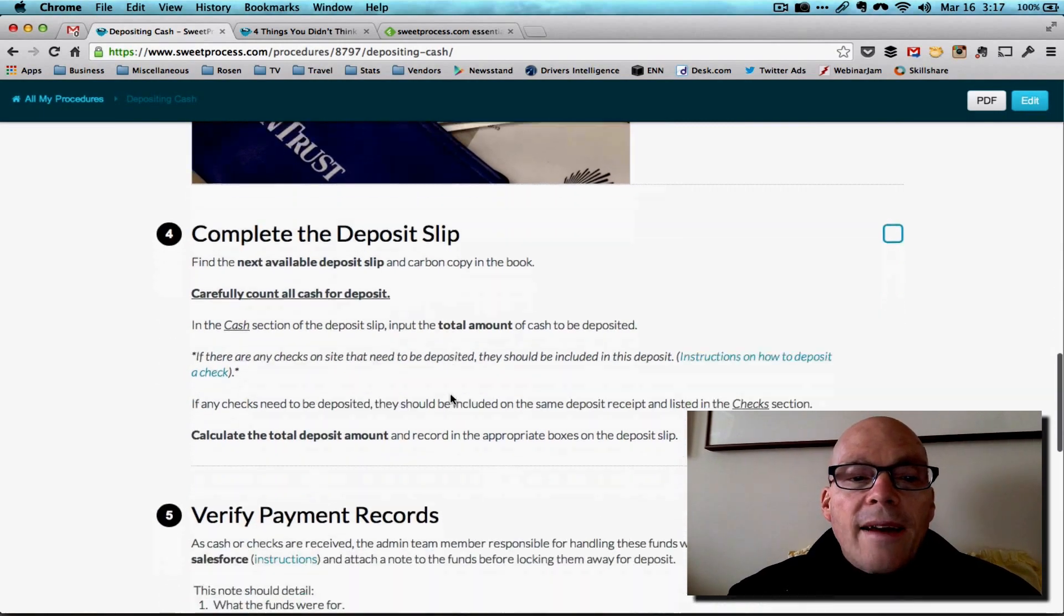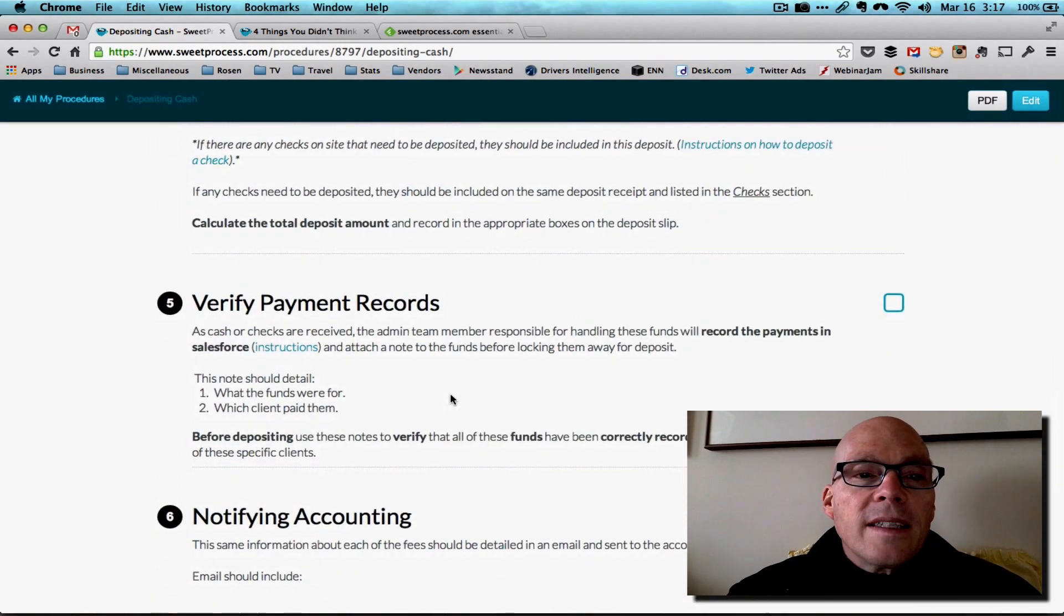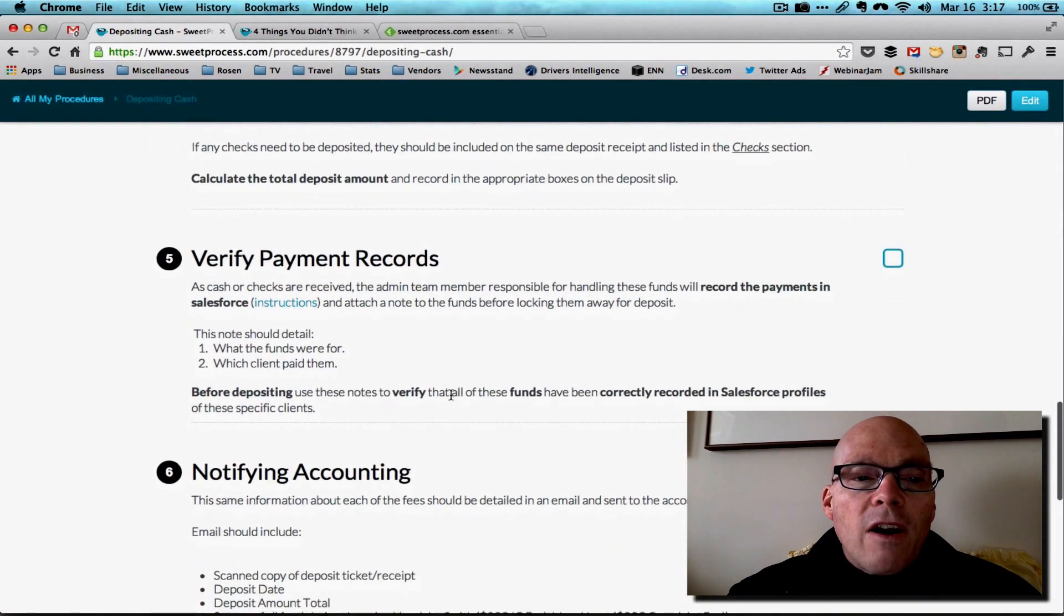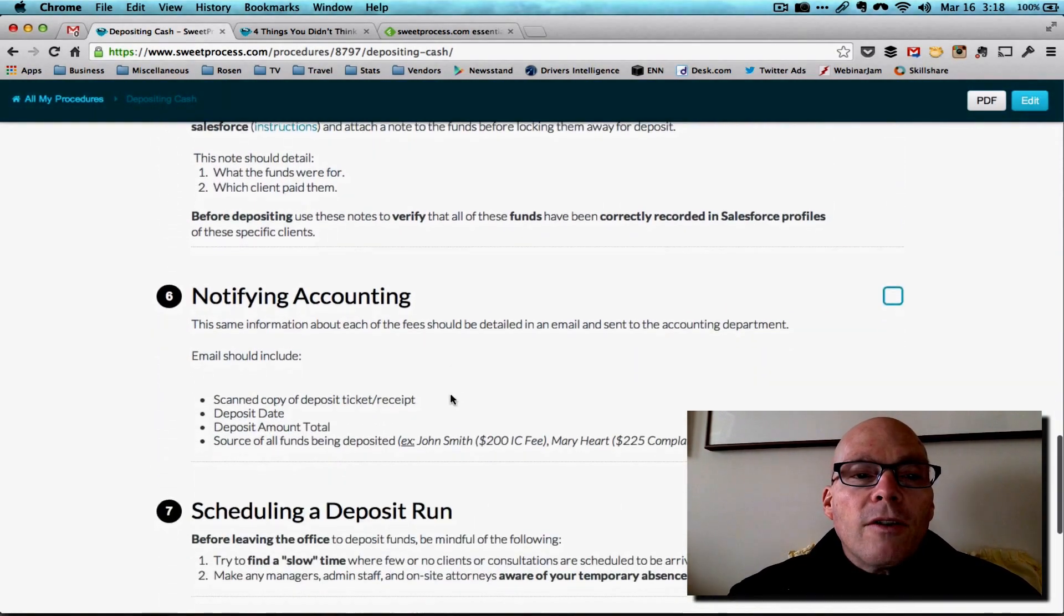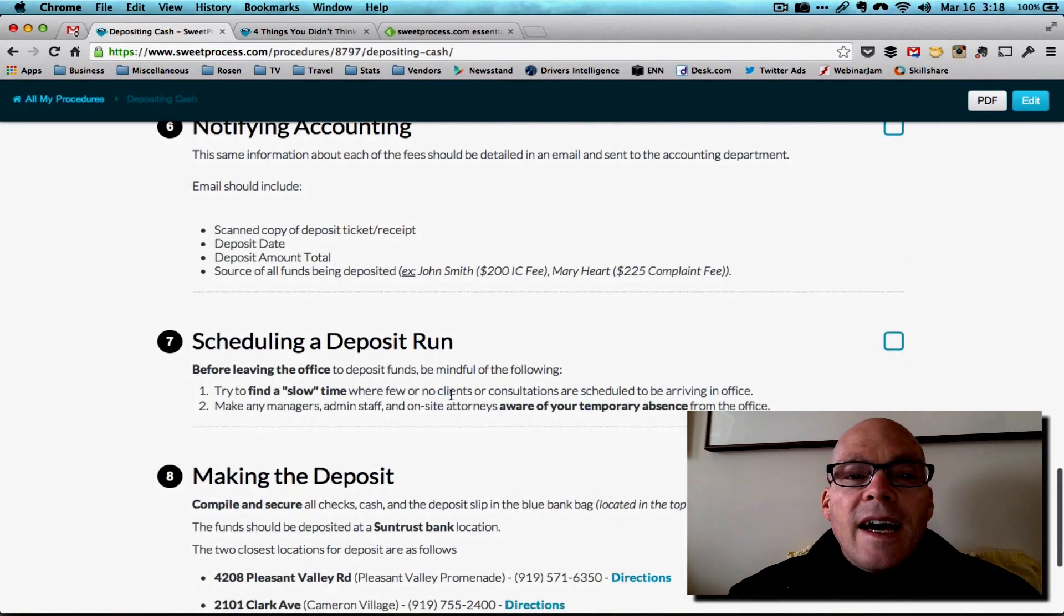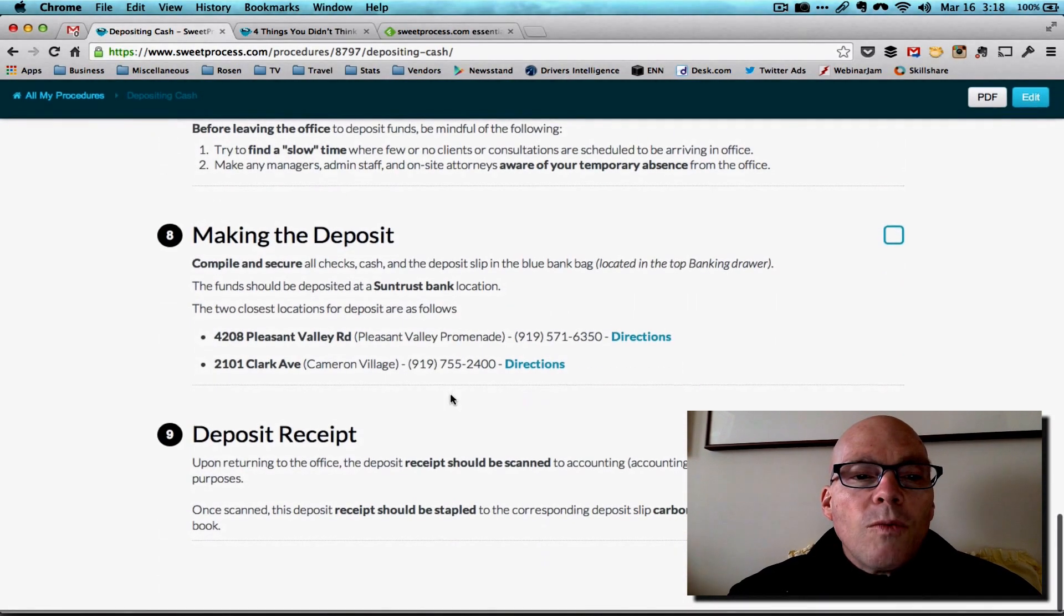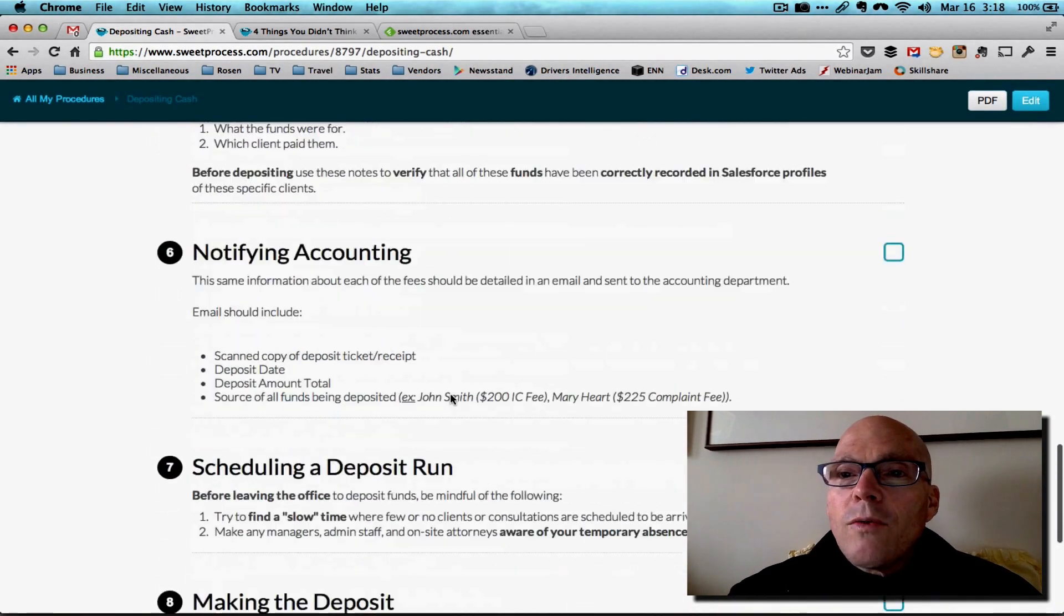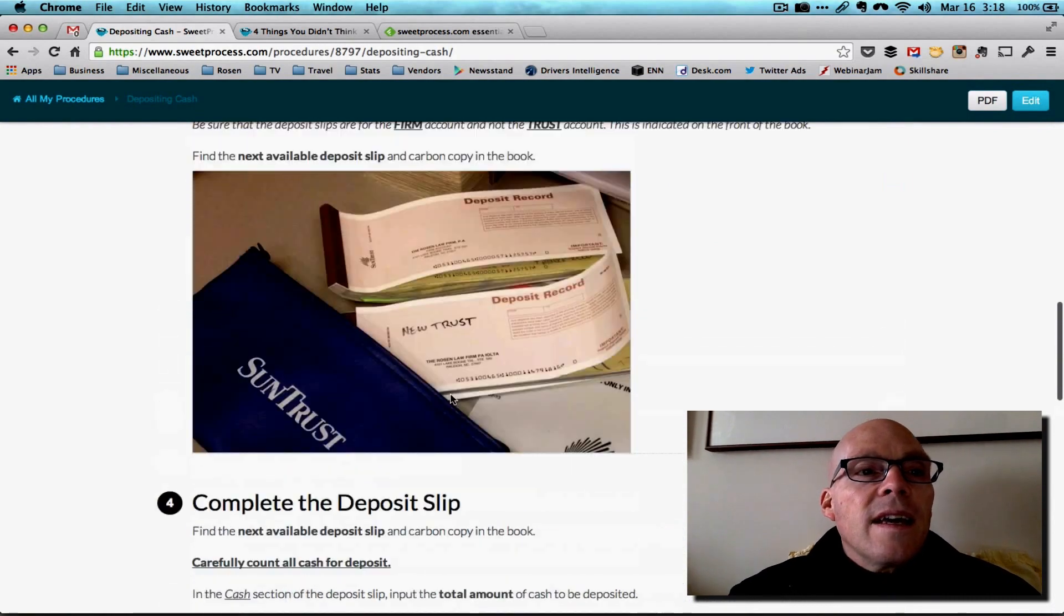Then it lays out everything you need for doing a deposit with a picture, shows how to complete a deposit slip, how to verify payment records, notifying accounting, scheduling the pickup for the deposit. And it just runs right down through the list.